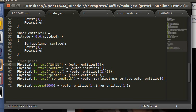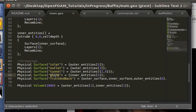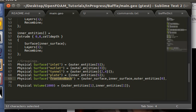So we define the inlet of the wind tunnel, the outlet of the wind tunnel, the tunnel walls, which are the top and bottom faces, and the plate, which will be inner surfaces. And, of course, front and back, which are going to be defined as empty for the 2D case, since this is a 2D case.